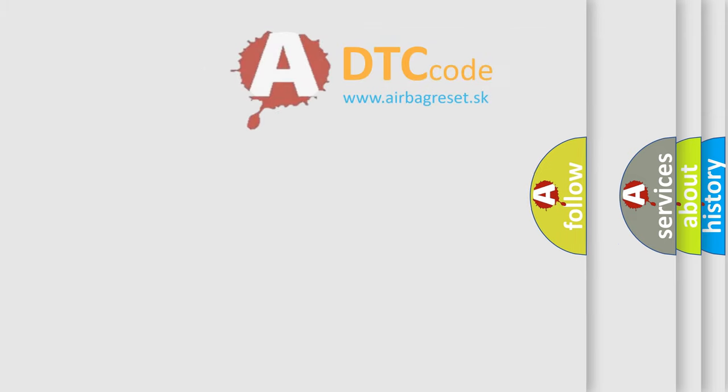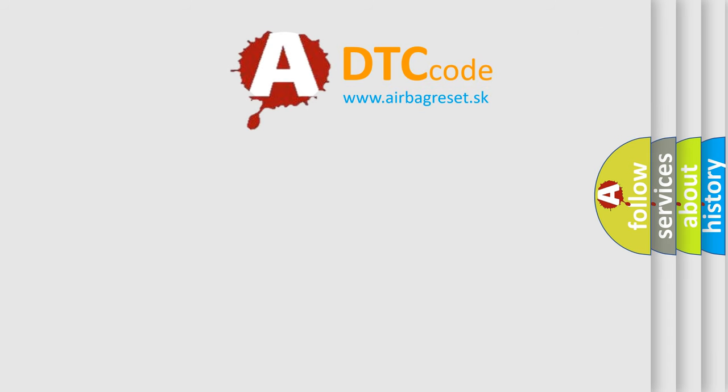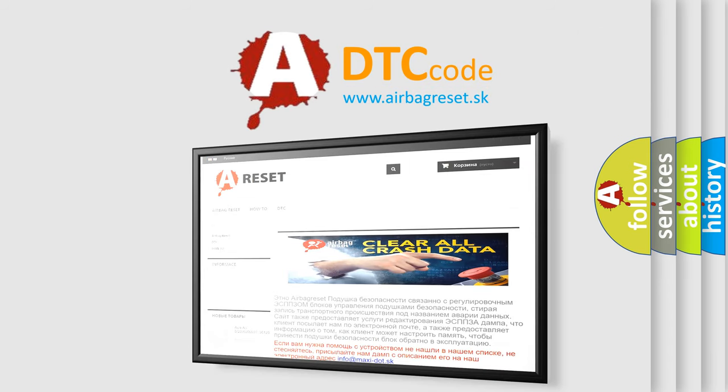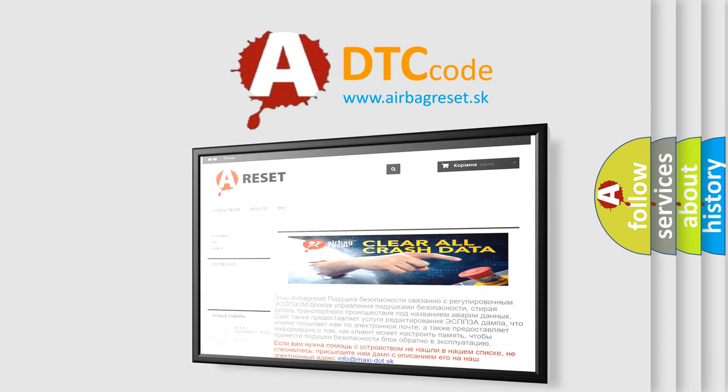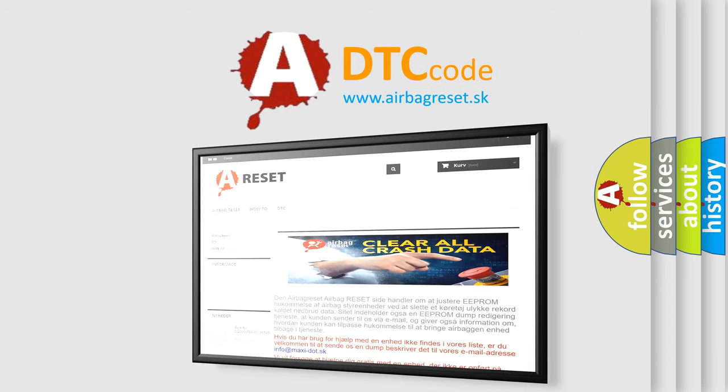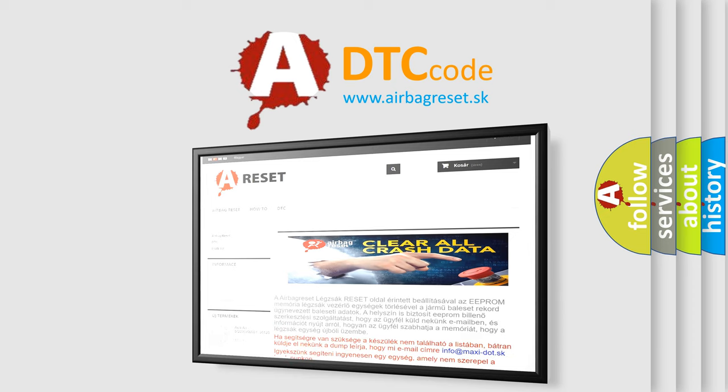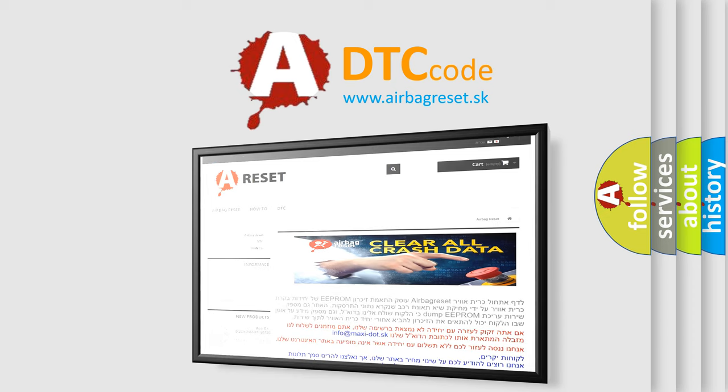The Airbag Reset website aims to provide information in 52 languages. Thank you for your attention and stay tuned for the next video.